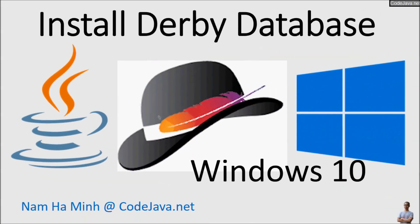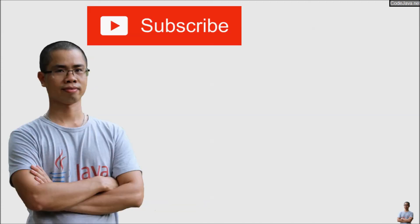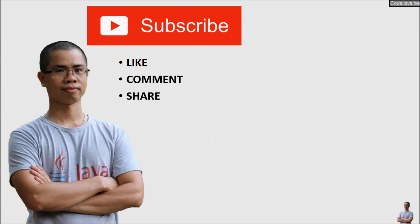That's how to download, install and configure Derby Database in Windows 10 operating system. I hope you have found this video helpful. Please subscribe to my channel and then like, comment and share this video. Thanks for watching.